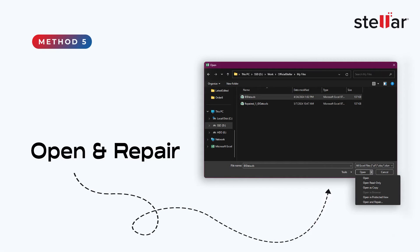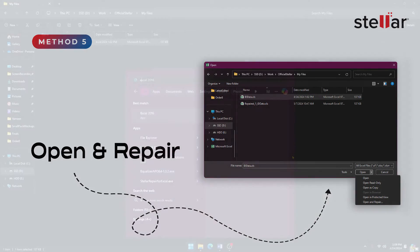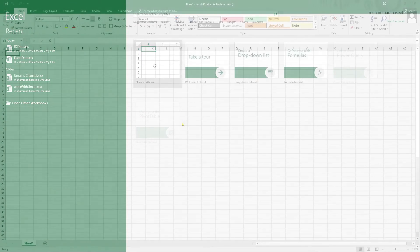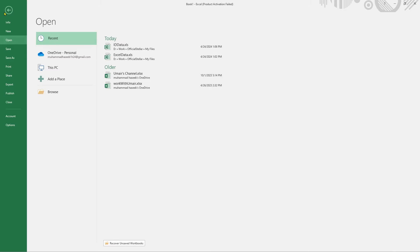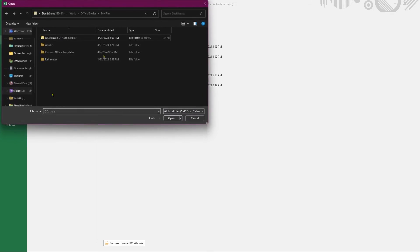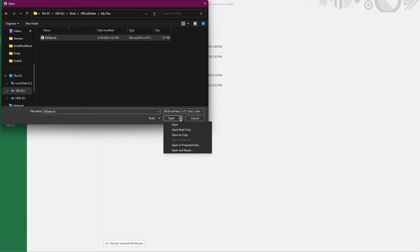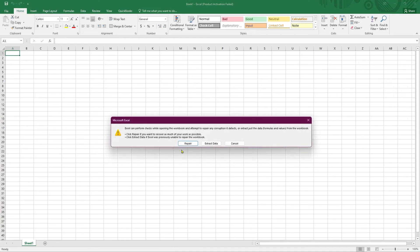Method 5: Open and Repair. Open MS Excel and go to File menu. Click on Open and locate your Excel file. Select your problematic Excel file and click on the drop-down next to the Open button. In the drop-down, click on Open and Repair.